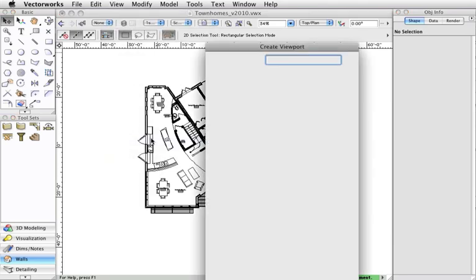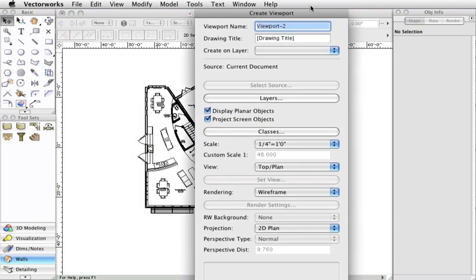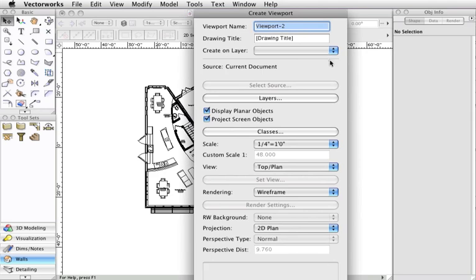In the create viewport dialog box you have a few options. Firstly you can set the name and drawing title as desired for the viewport. For this example I'm going to leave them at default.